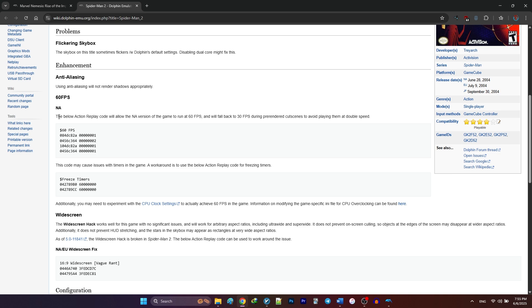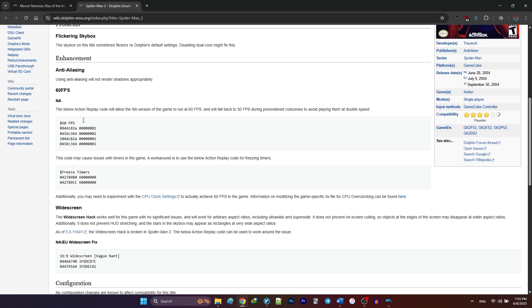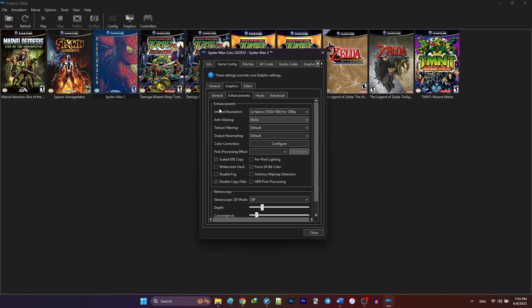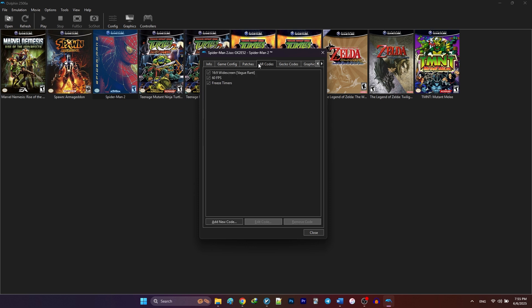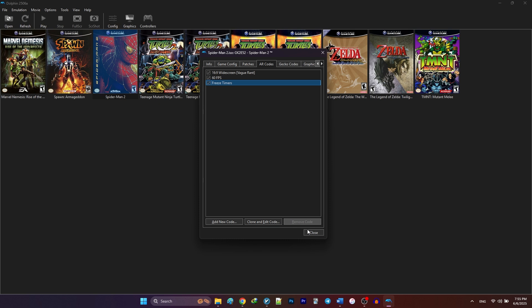Now, before I add the patches from the wiki page, I'm going to check and make sure that there are no patches in the AR code or gecko codes. As you can see, the patches are already added to the game by default, so I only need to enable them.